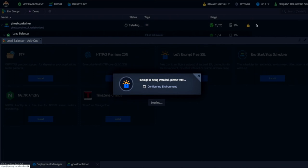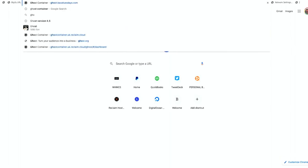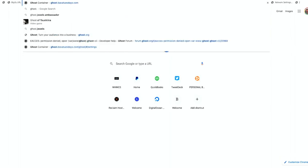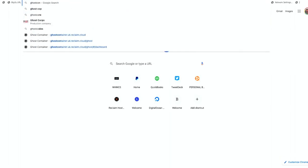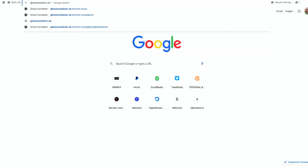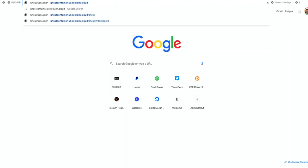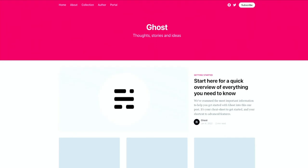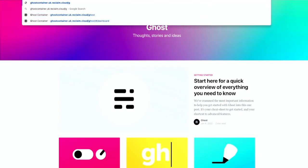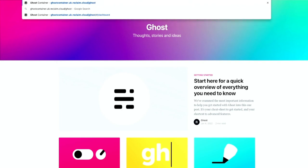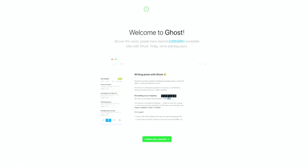And the other thing I could do while that is happening is I can just go to the main domain I originally started. So that would be ghostcontainer.uk.reclaim.cloud. And if I go there, I do see my instance of ghost has been installed. I have not actually set it up yet. But I could go to something like ghost admin and it will ask me to set up my admin and create my new account. I'm not going to do that right now.